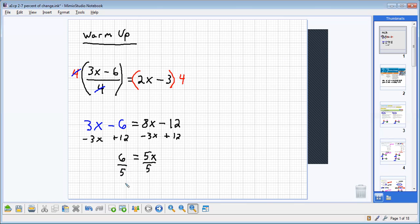We would read our answer, x equals six-fifths. You know that six-fifths is one and one-fifths. And you know that's 1.2.